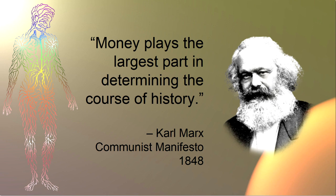Carl Marx, Communist Manifesto 1848: 'Money plays the largest part in determining the course of history.'